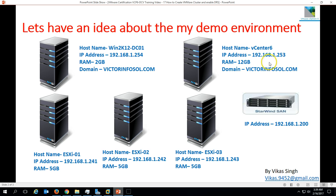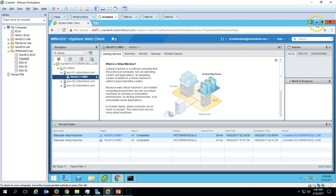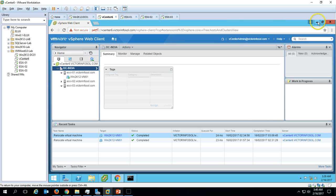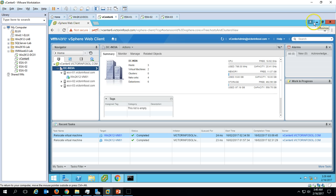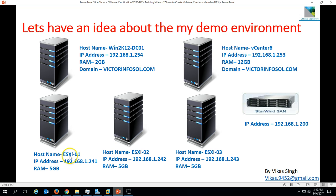The second one is my vCenter server. Here you can verify my vCenter server — I have installed my vCenter role on this server, and also I have installed vSphere Web Client and vSphere Client on this machine. So this is basically my vCenter server. And the next one is we have 3 ESX hosts.